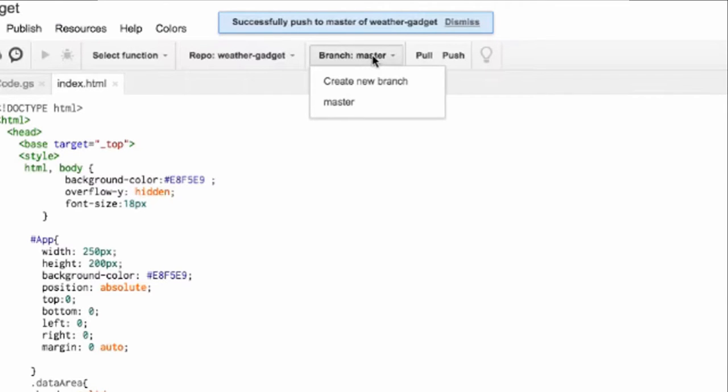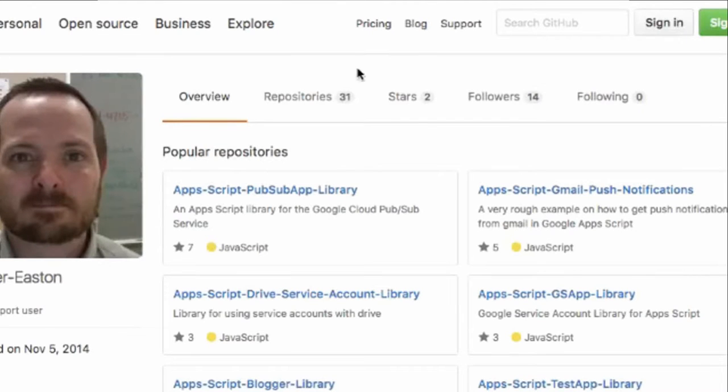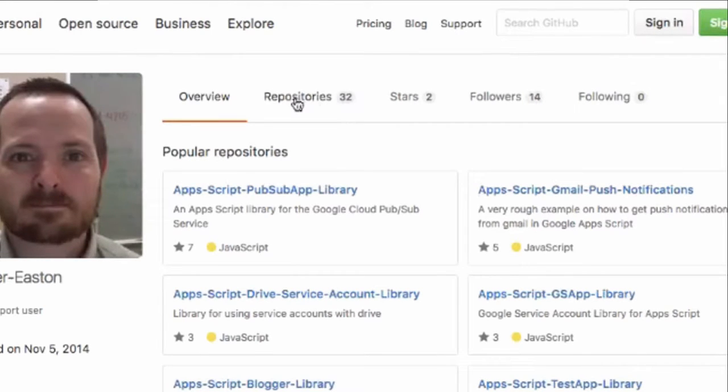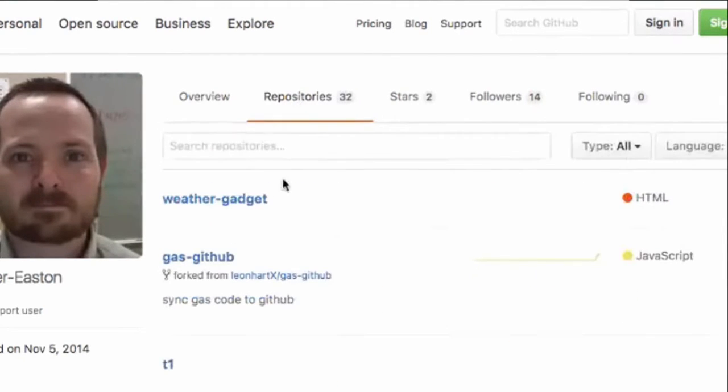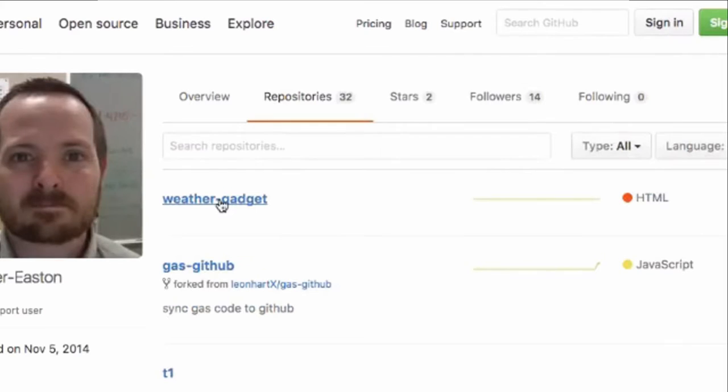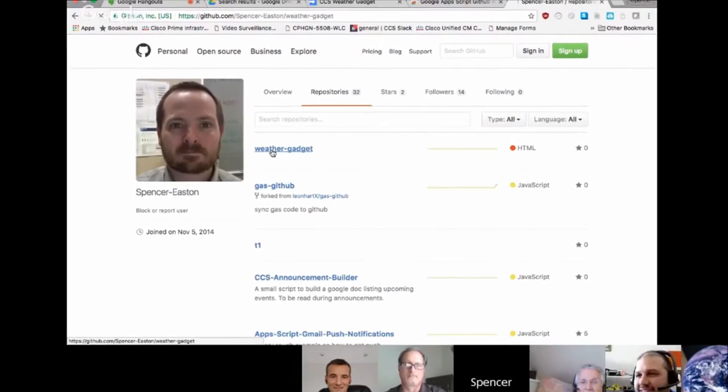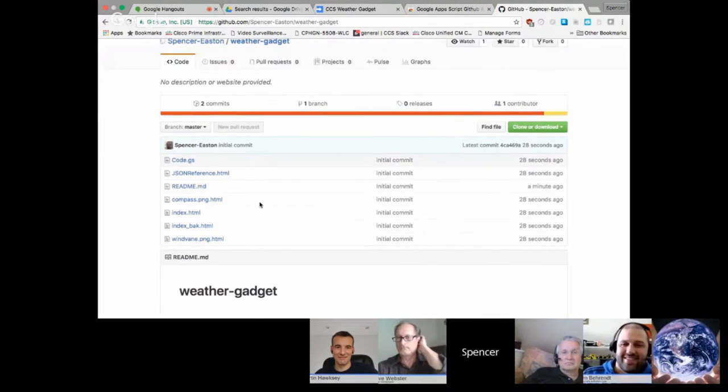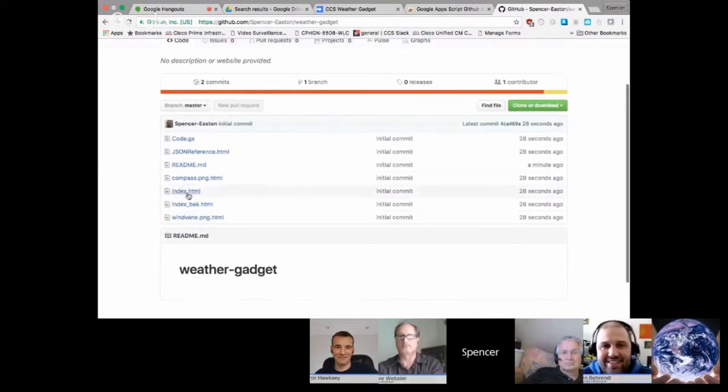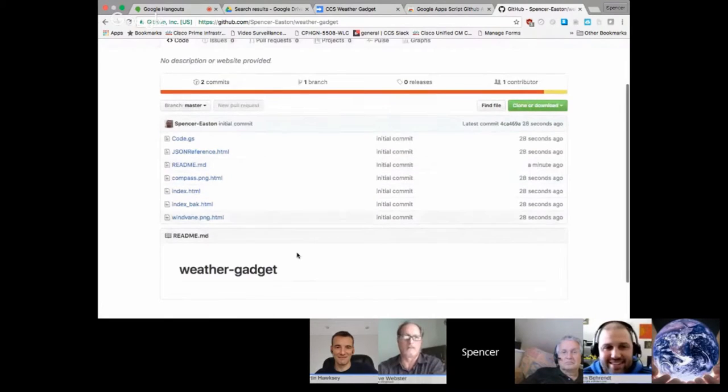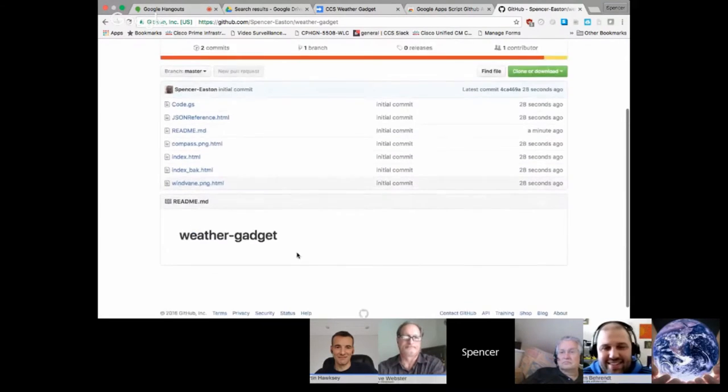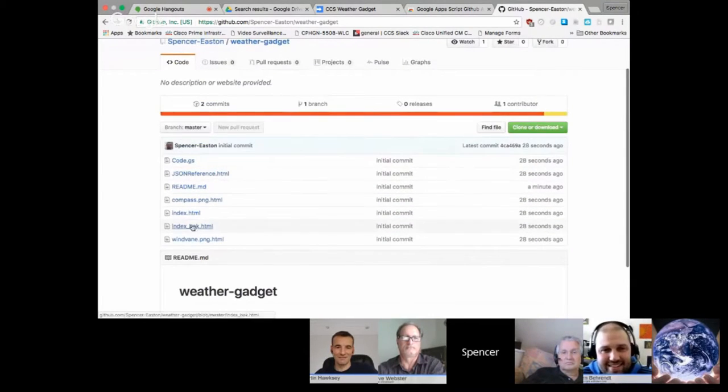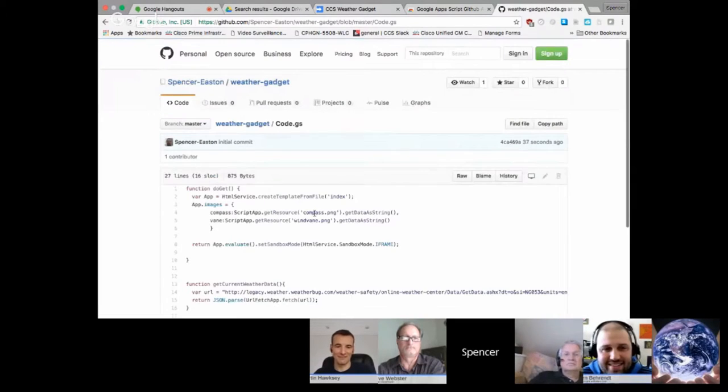And then I can come over to my GitHub repo, my GitHub page. And I can see that I now have 32 repositories with a brand new one here saying Weather Gadget. And here it is. Here's my project. It gives me a blank read me. And all my code is now here on GitHub.